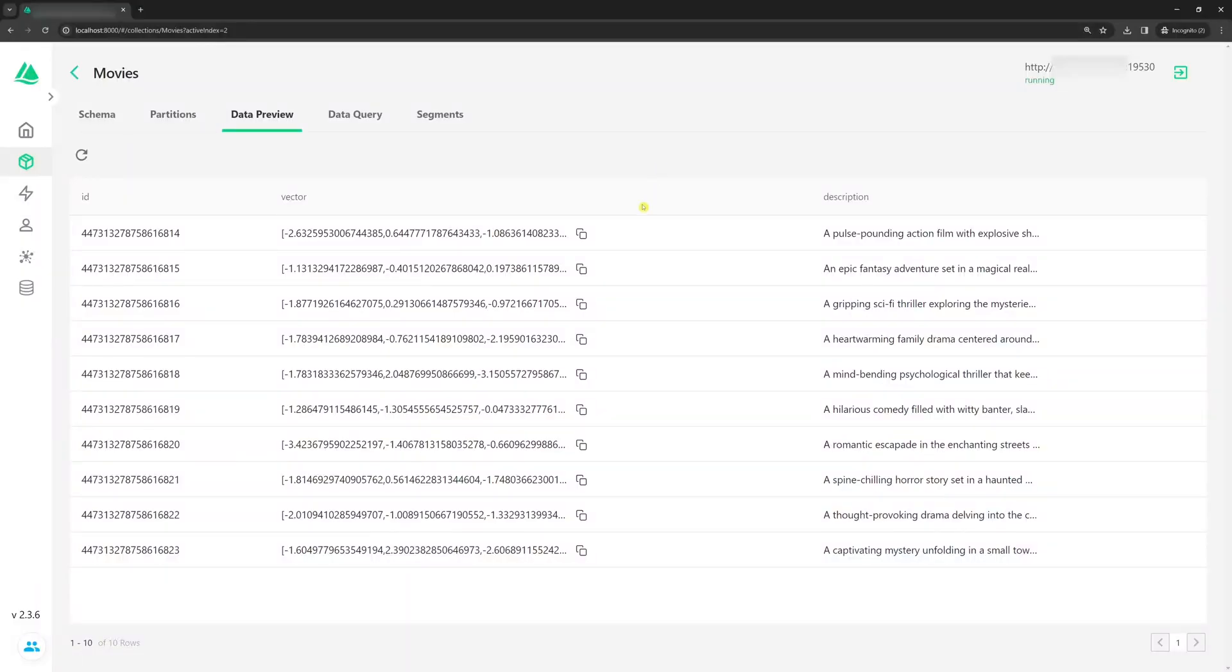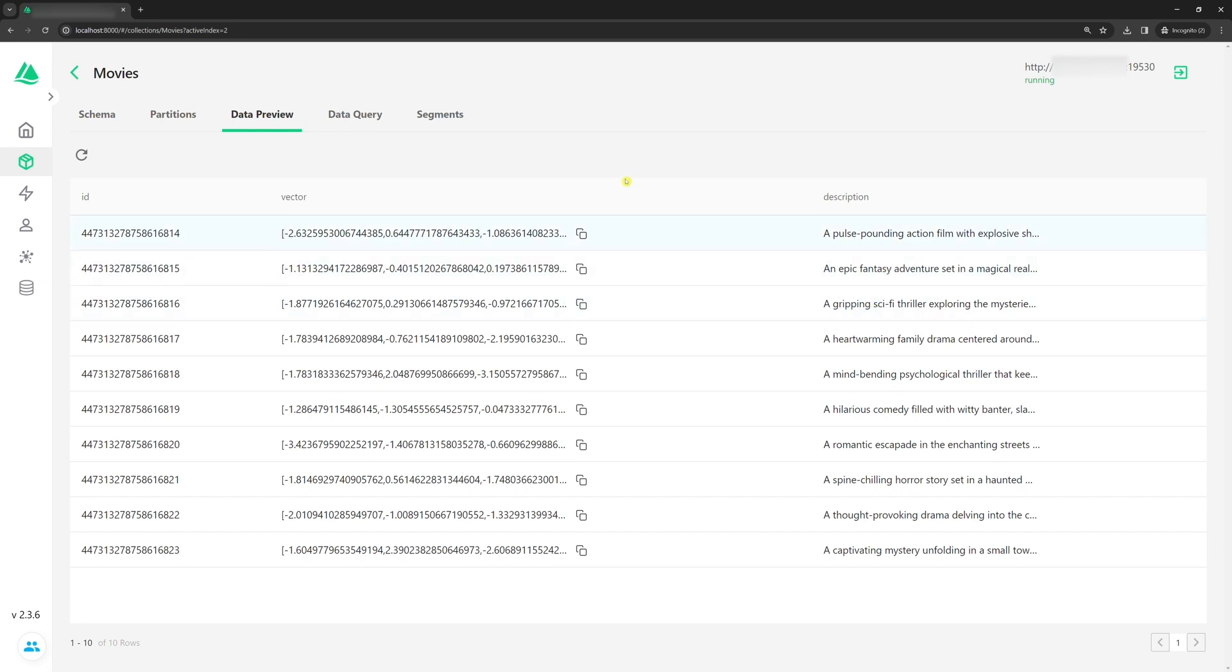If we go back to the Attu, you can see that we already have vectors for movie descriptions. We calculated them in the previous Milvus tutorial. This is the vector for this description. This is the vector for this description. This is the vector for this description and so on. As I explained, our Python script will compare the vector of the user's input with these vectors.